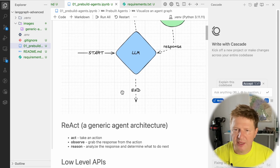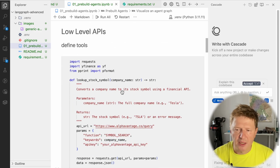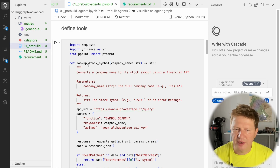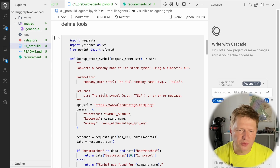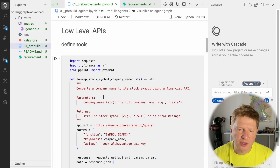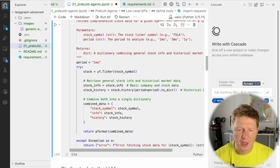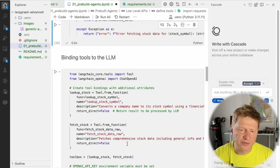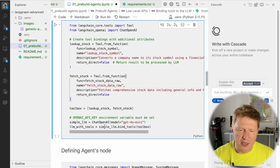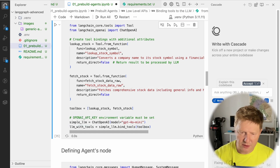Let's recap what we had in the previous introduction series using low-level APIs. We have to define tools — that's a necessary step everywhere. It could be regular tools or MCP tools as well. We are going to talk about fetching stock data and analyzing it. I have two functions here. Then we have to bind the tools to the LLM — this is how the model realizes which tool can be useful based on the description. I'm creating a simple LLM, then binding tools to it.